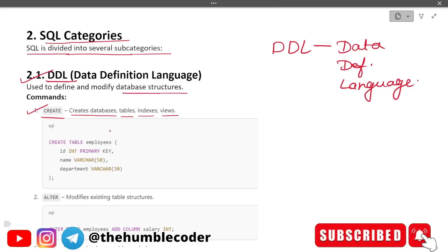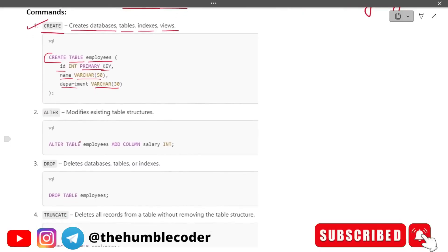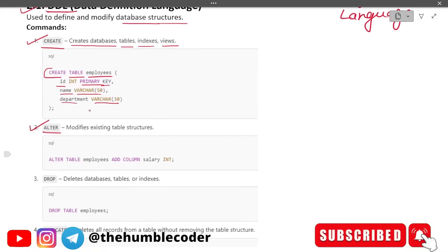CREATE is the most basic command for creating databases, tables, or anything. This example creates a table with an id column of type INTEGER set as the primary key, a name column of VARCHAR type, and a department column of VARCHAR type. The second DDL command is ALTER, used for modifying existing table structure.